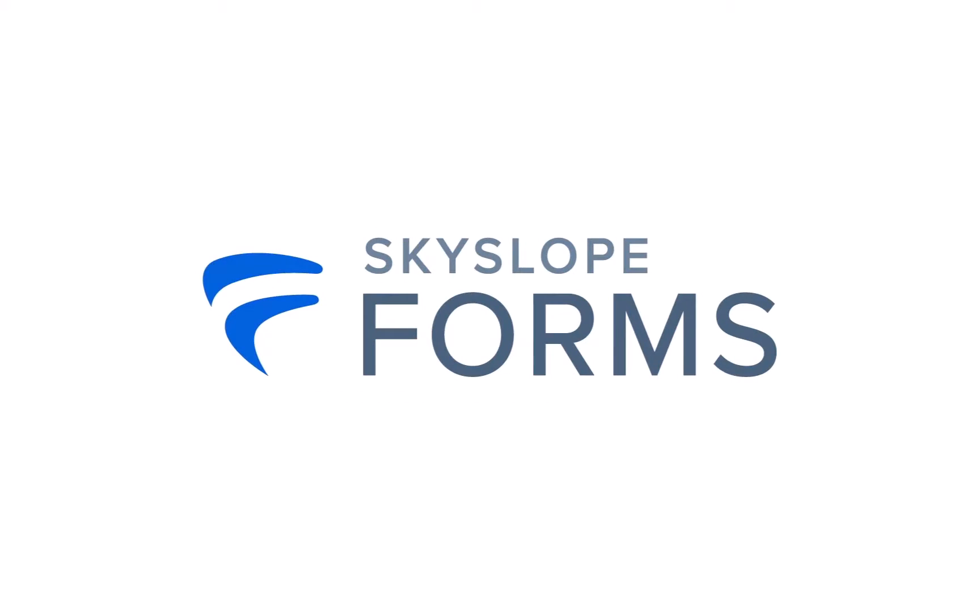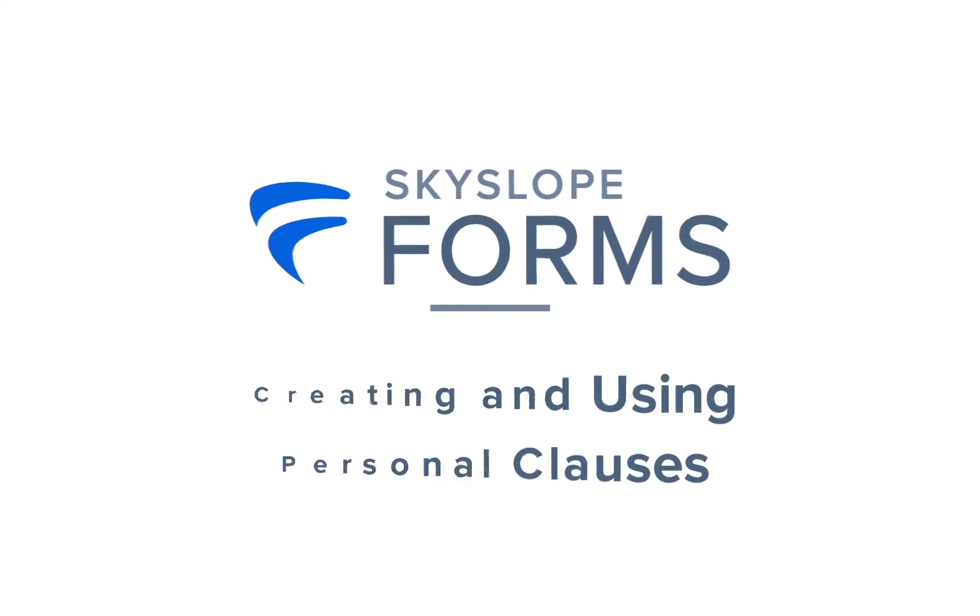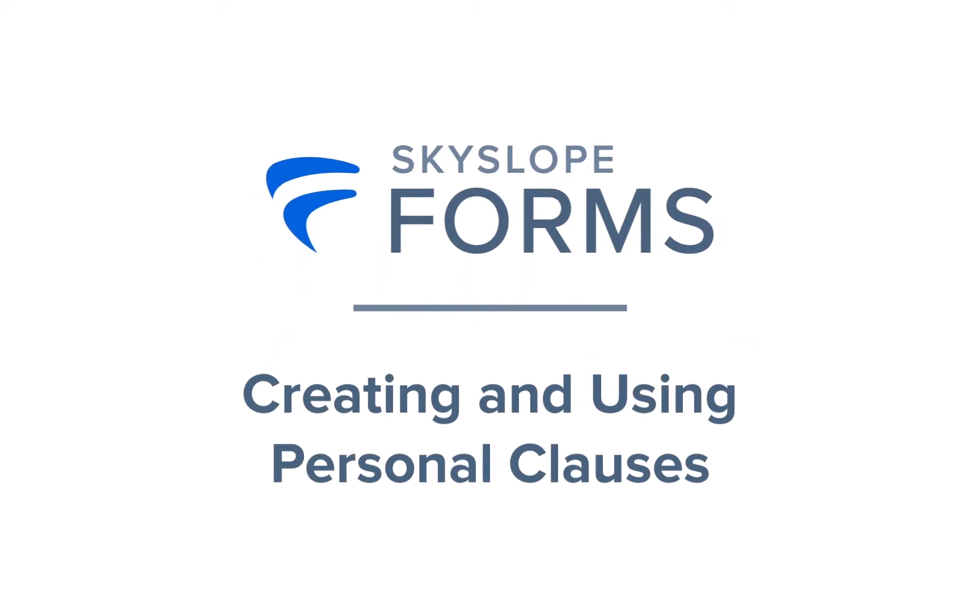Greetings Skyslopers! In this video we'll be taking a close look at creating and using personal clauses in Skyslope Forms.